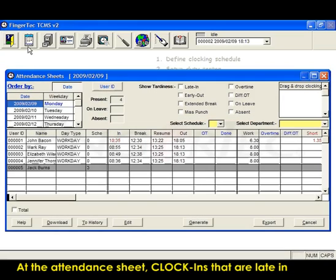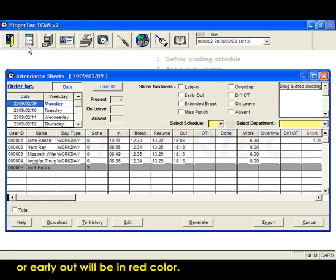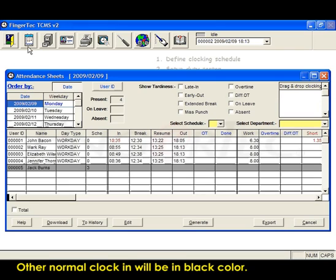At the attendance sheet, clock-ins that are late in or early out will be in red color. Other normal clock-in will be in black color.